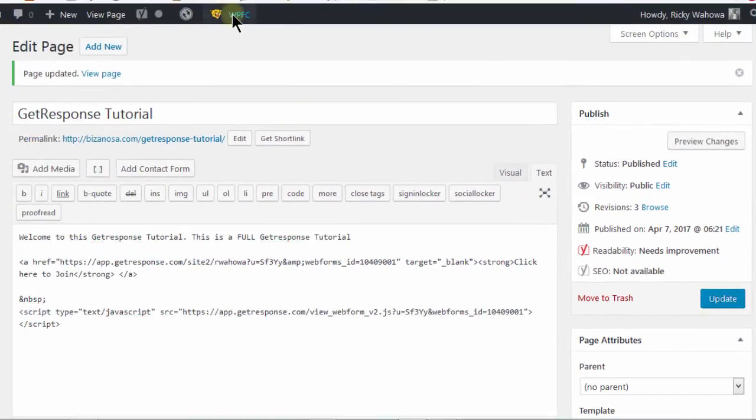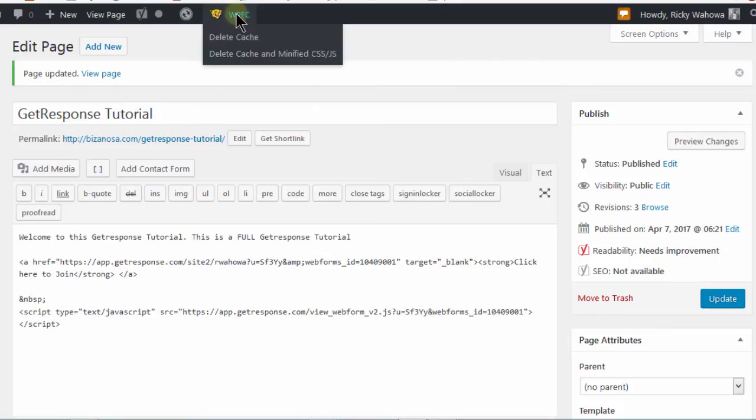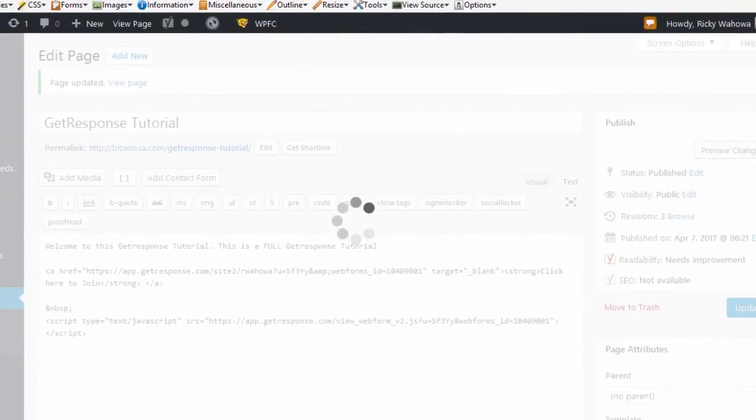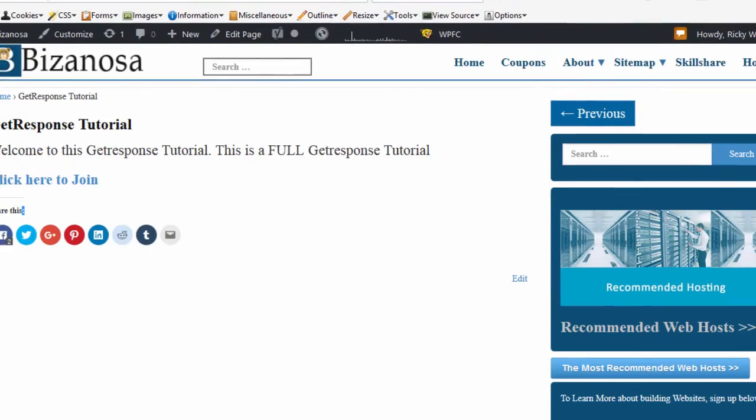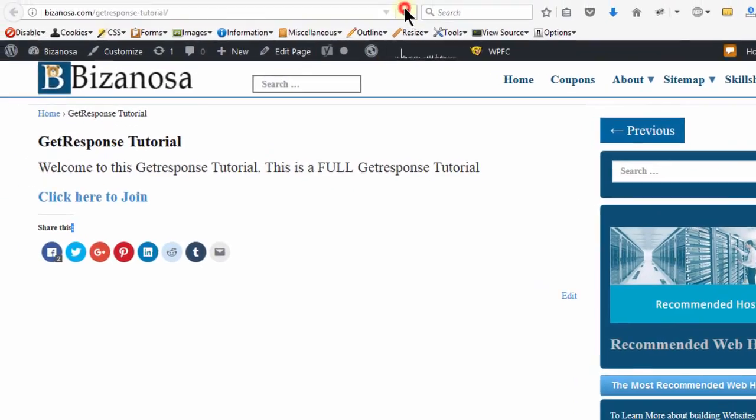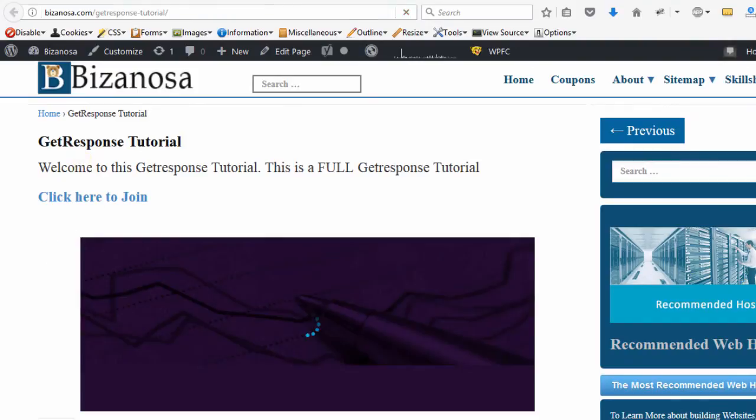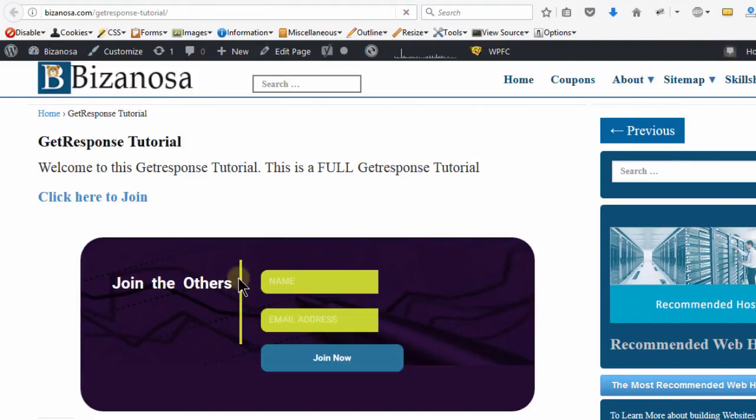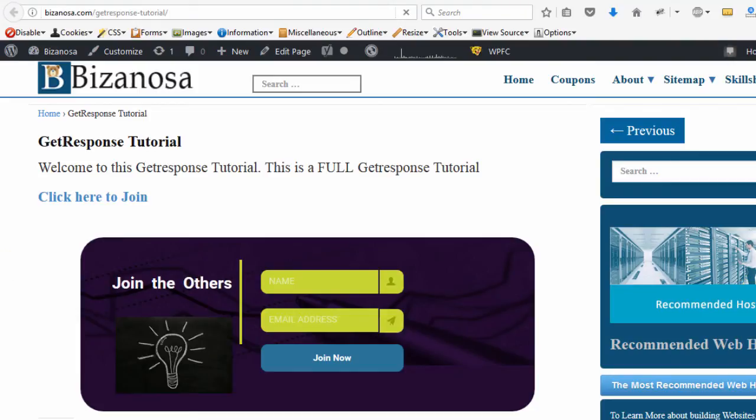If I clear my cache and then come back here and reload, you'll see our form will be loaded here. Just give it a moment and you'll see our form gets loaded here.